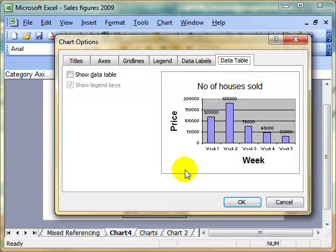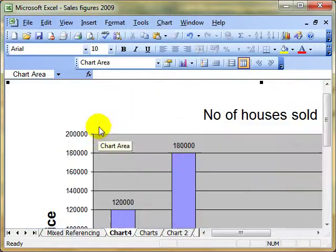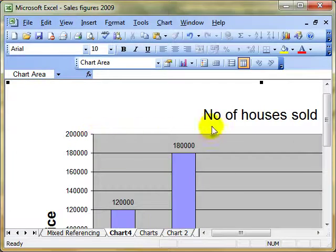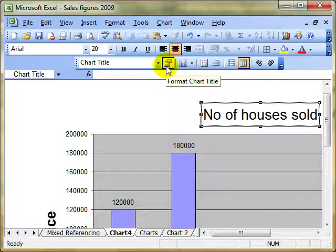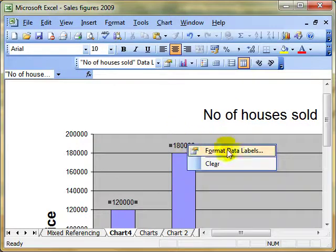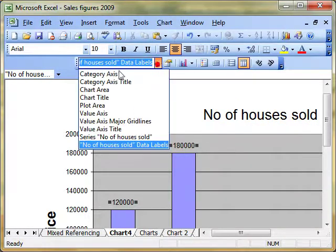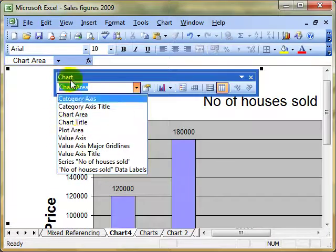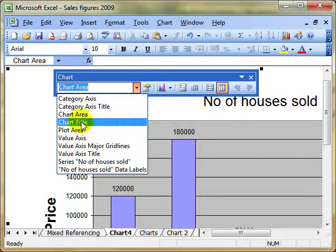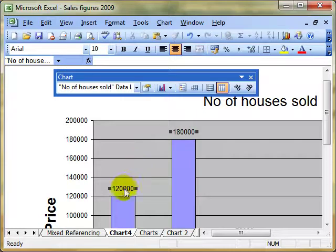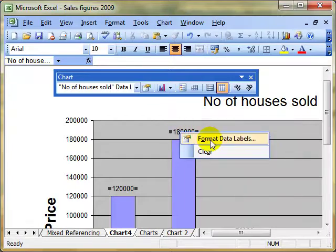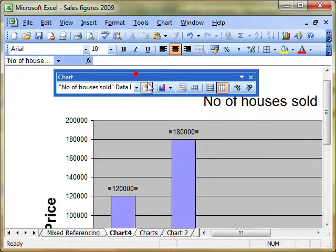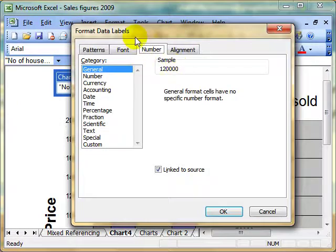Every object can be formatted in more than one way. We can select an object and use the properties button, or right-click and choose format, or select the object from the toolbar. Let's choose the data labels—the labels we just selected in chart options to display. We can format them in all kinds of different ways.